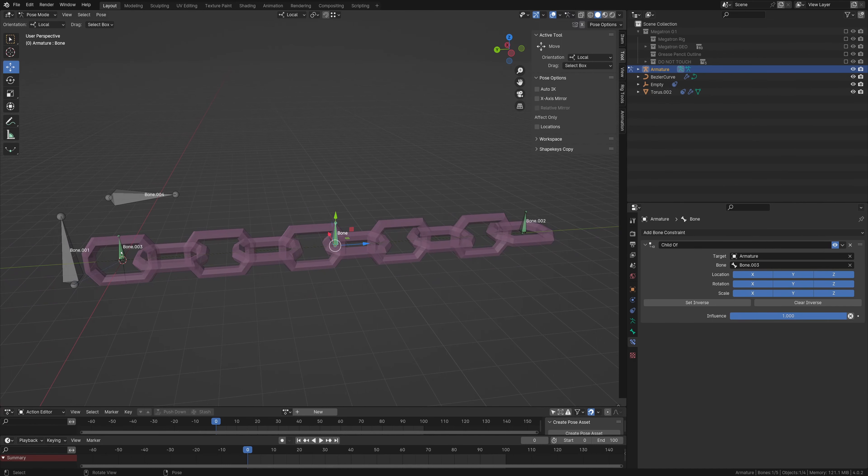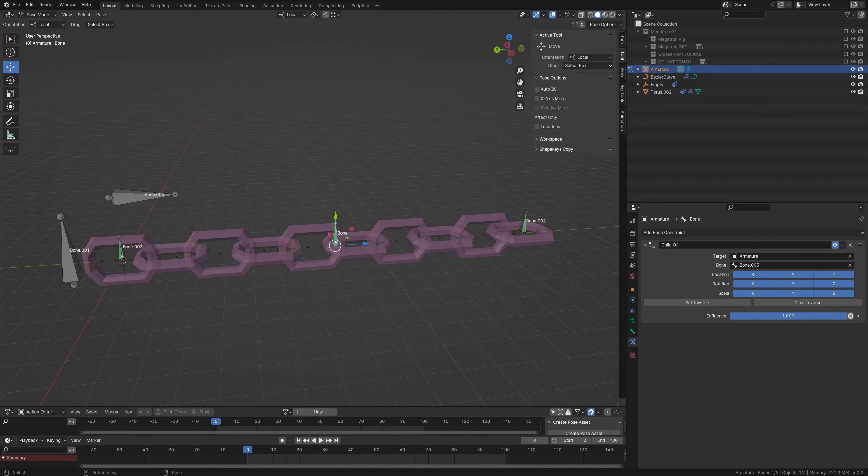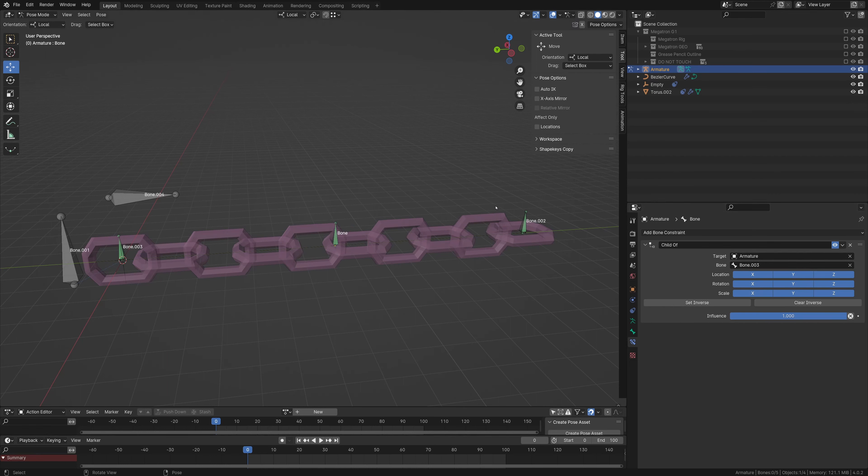So we have the starting bone here. The starting bone is attached to our global transform bone. And then going down, the middle bone is attached to the starting bone, and then also the end bone is attached to the starting bone.